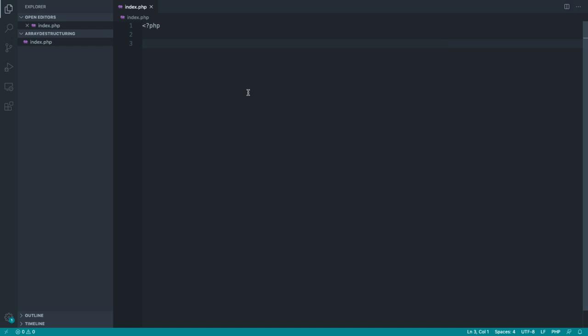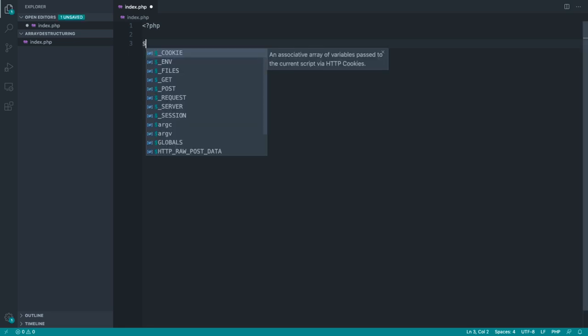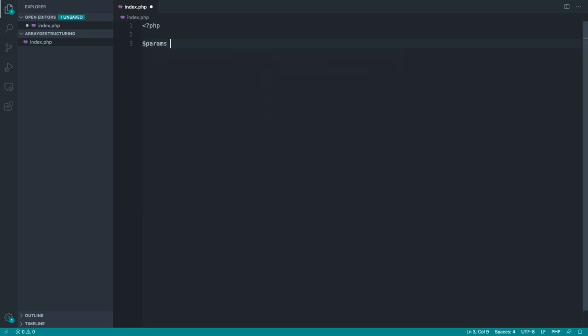So the first example we're going to look at is an array of single values which has numerical keys. For example, let's create a params array here with the value 10 and 20 in. Now, normally we would access these. Let's say we had these as x and y axis just as an example.